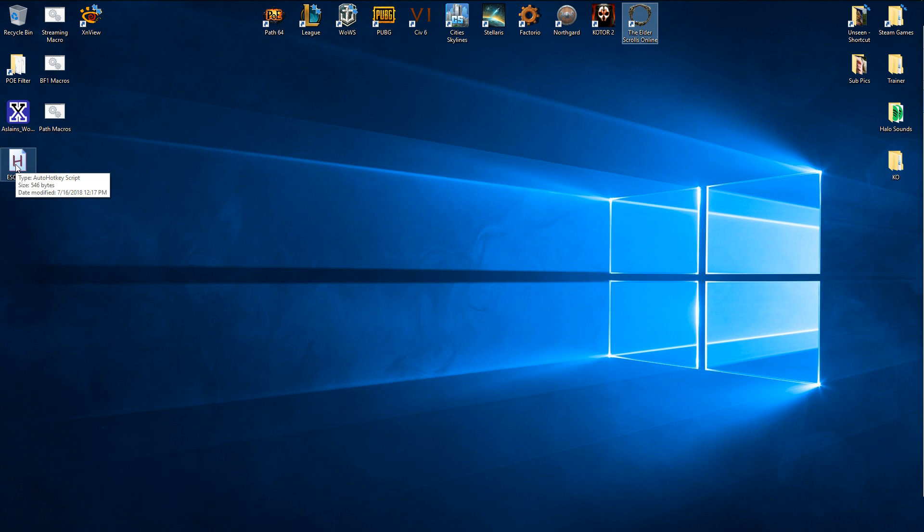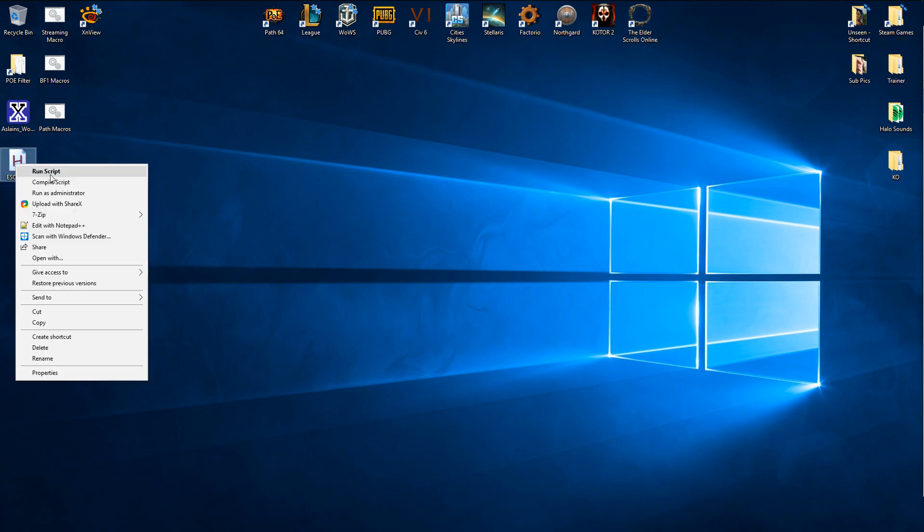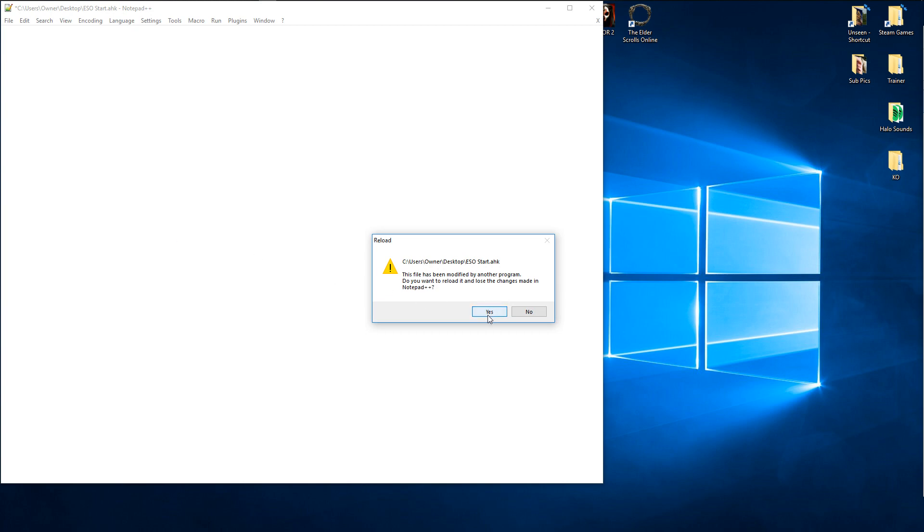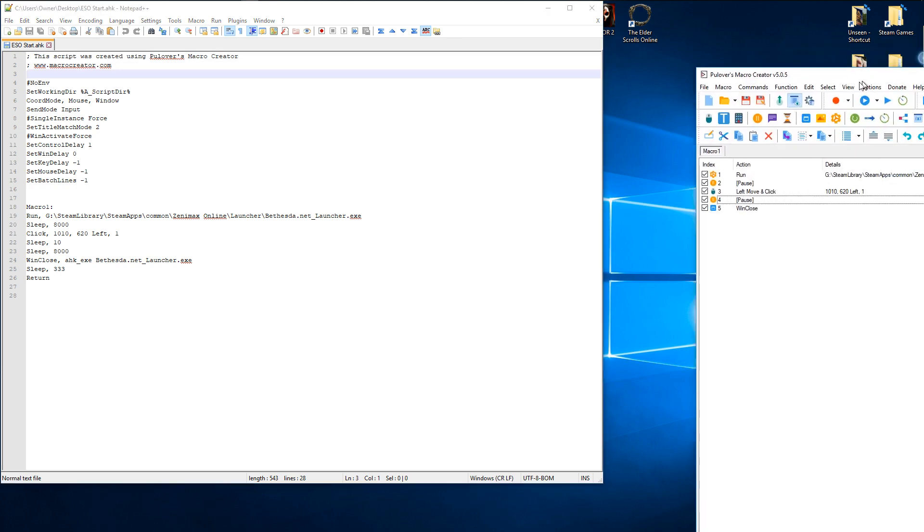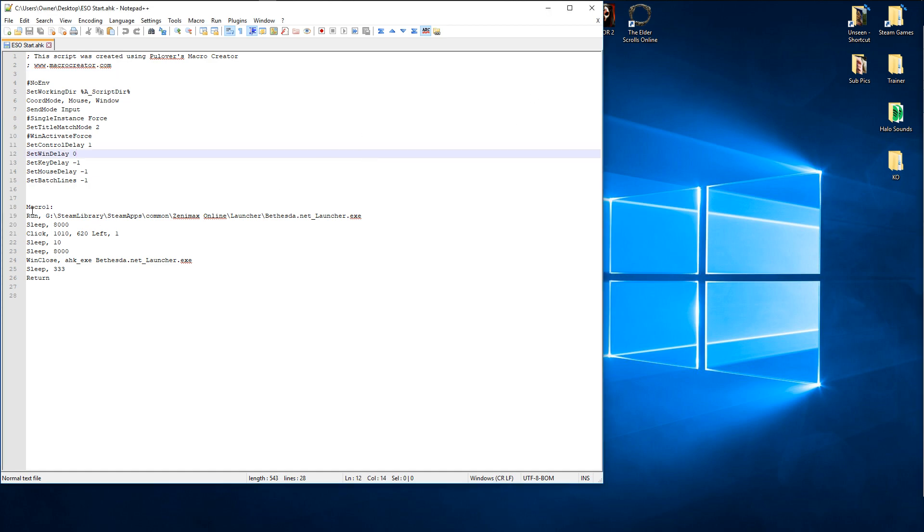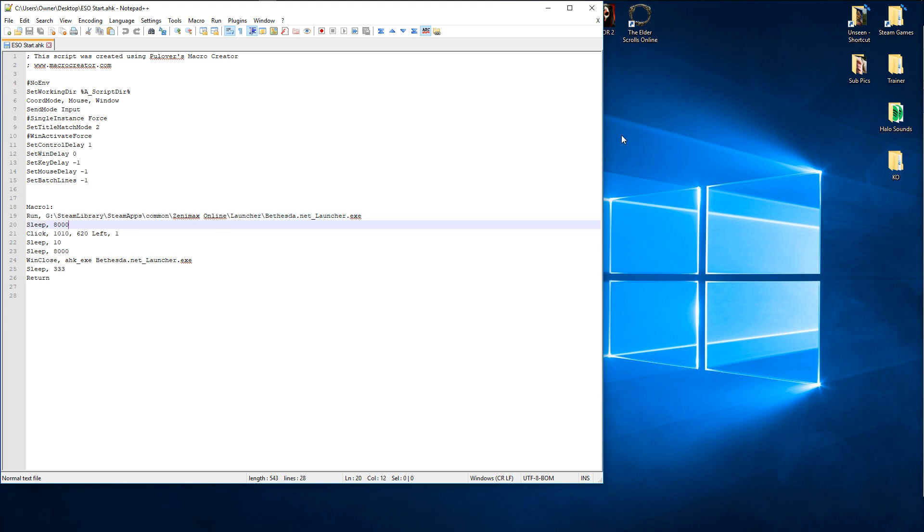So what I did was I created an AutoHotKey script. I used the macro creator to make it a little bit easier, and set it up to where it would automatically run the launcher, then it would go to sleep for eight seconds to let the launcher load so the little play button will appear, then it'll go to the launcher settings and click run.